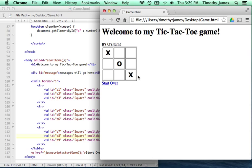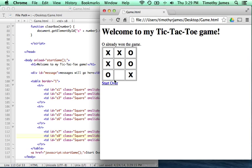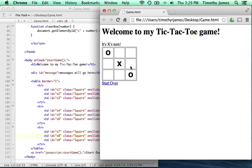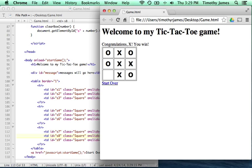So X, O, X, O, X, O, X, O — O wins! O won the game. Let's start over. And now we can have a fully functioning game. X and O can both play, and they can start over, over and over again. At this point you've got a game that works, and you've got something you can actually use and point to and say this is something that I built.